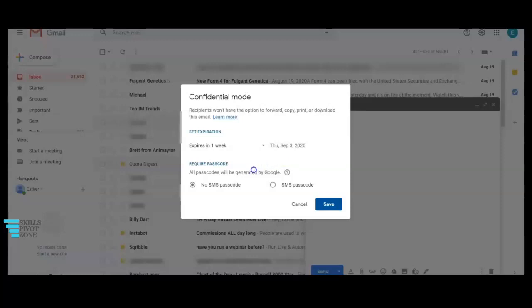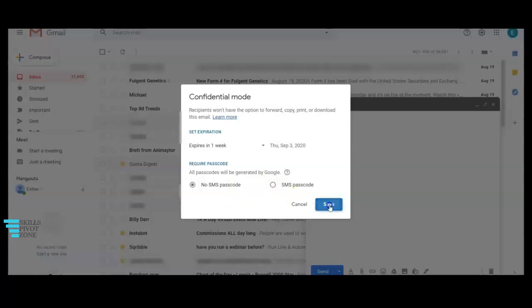If you select no SMS passcode then the recipient will receive the passcode by email. If you select the SMS passcode option then the recipient will receive the passcode by SMS. So right now I'm going to just go ahead and click on save.